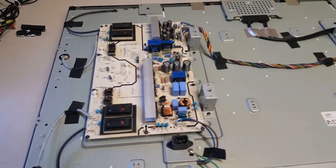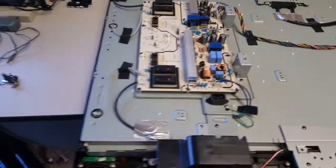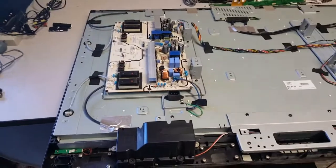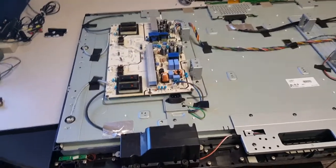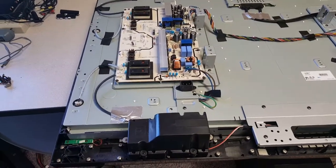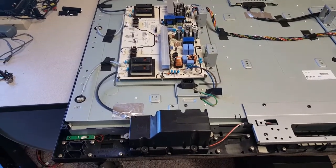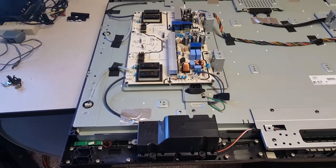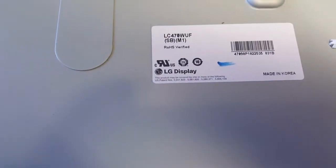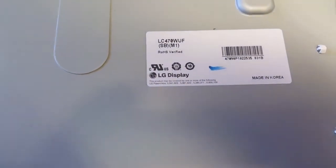Welcome back to my channel. Today's repair is a 47 inch Vizio TV. Don't believe the sticker LG display but it is a Vizio.